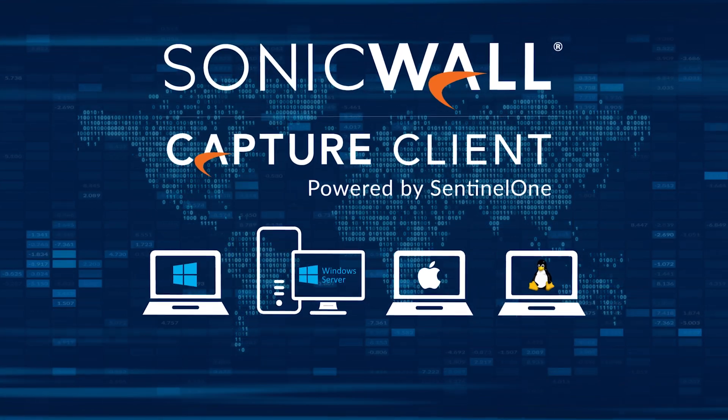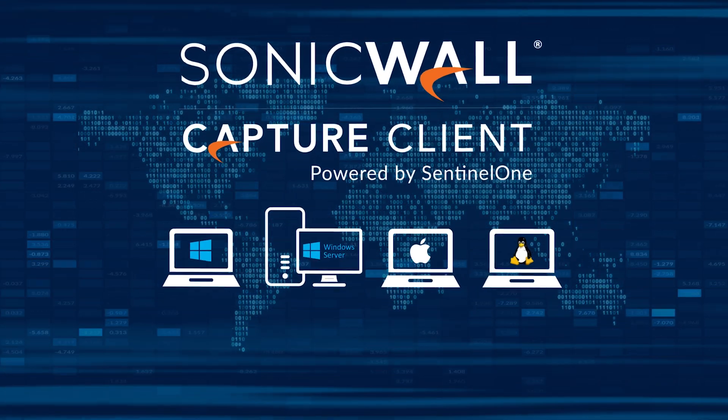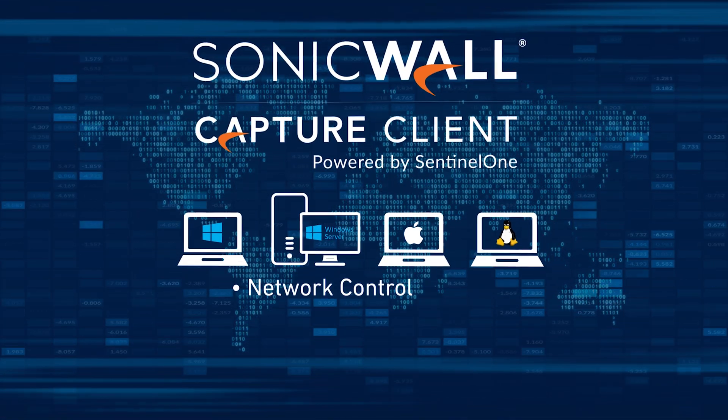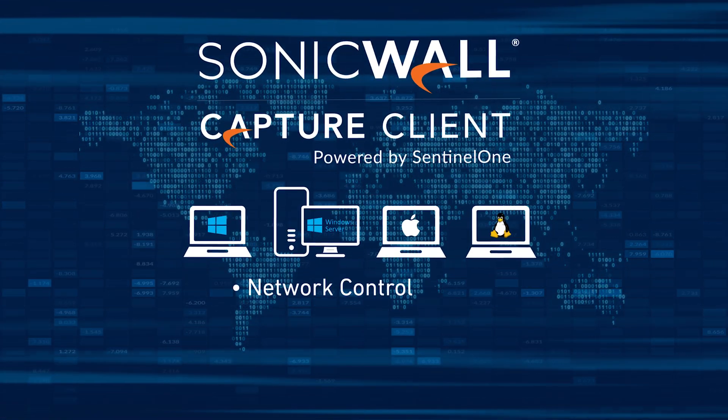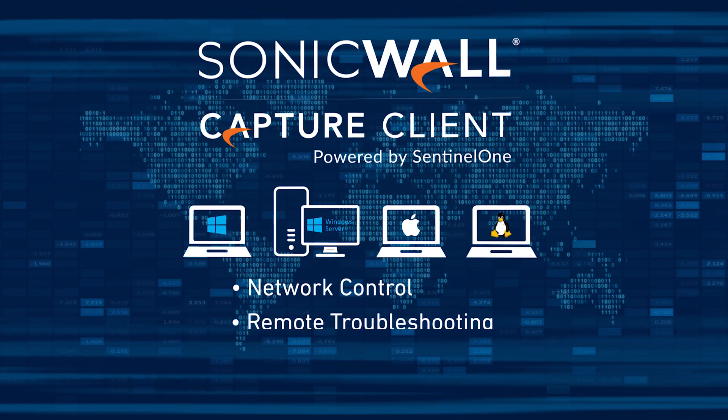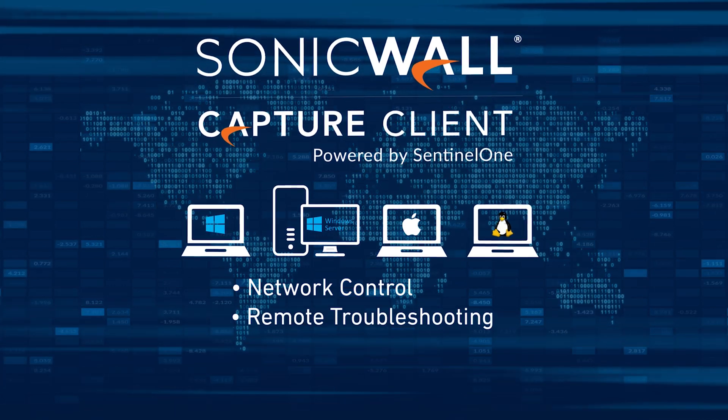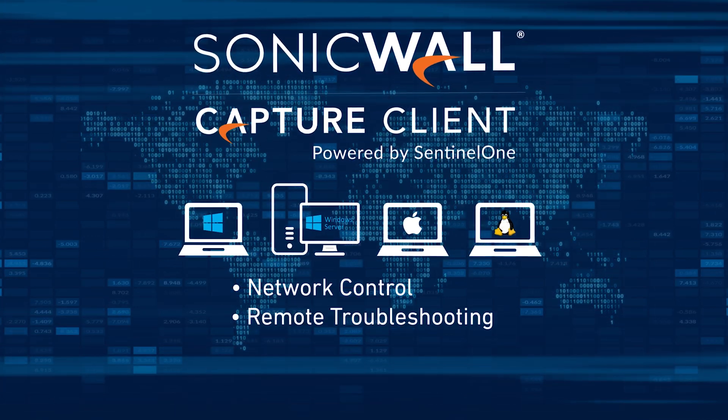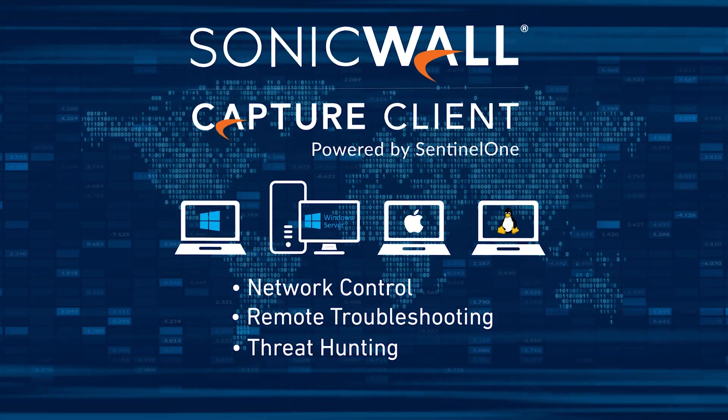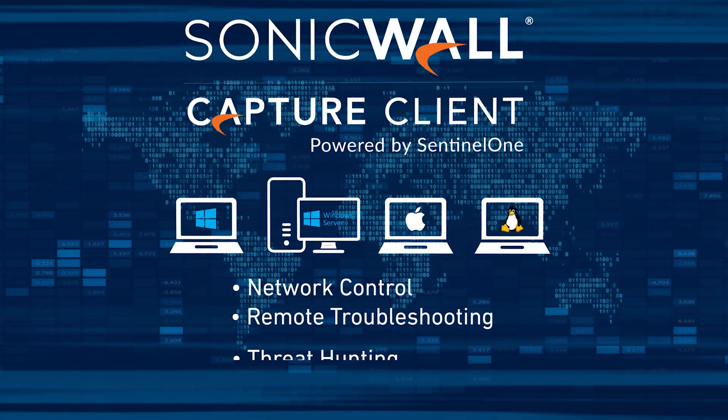New features in Capture Client 3.7 include network control, the ability to remotely troubleshoot devices, and comprehensive threat hunting capabilities.